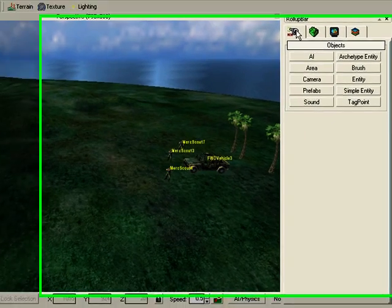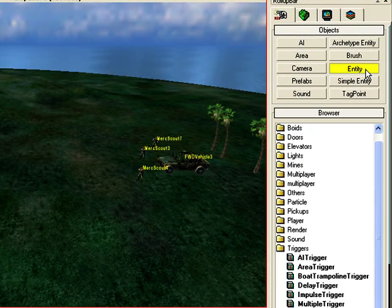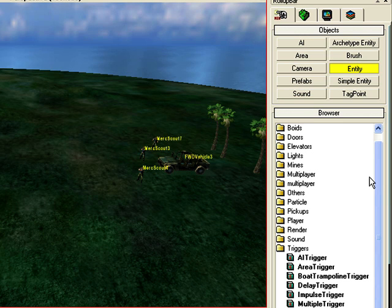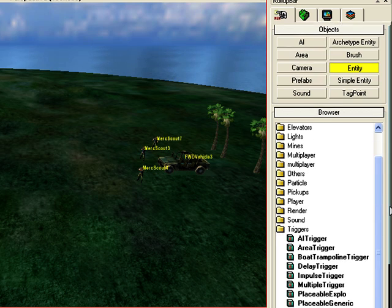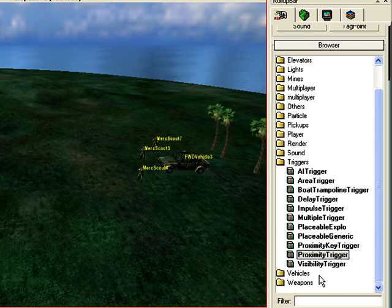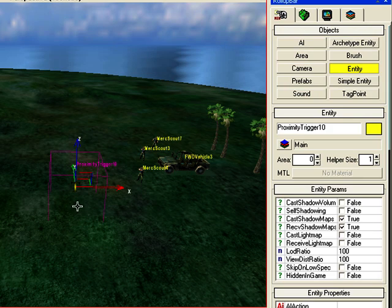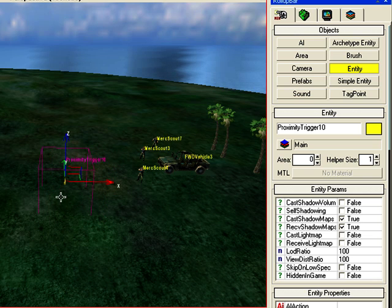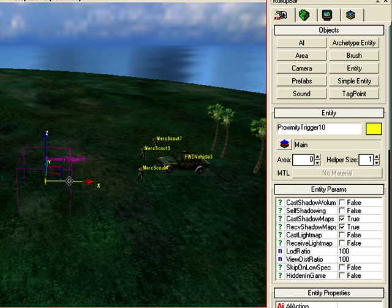Go to Objects, click on Entity, open the Trigger folder and drag and drop Proximity Trigger. Okay, there it is with the letter T on it.